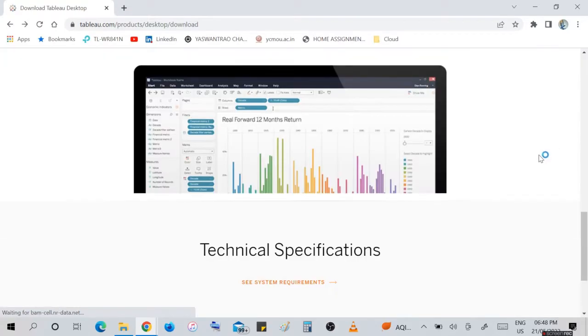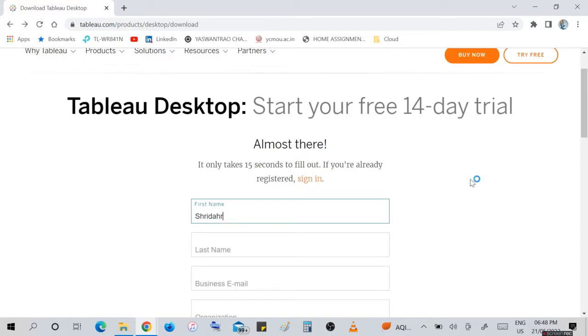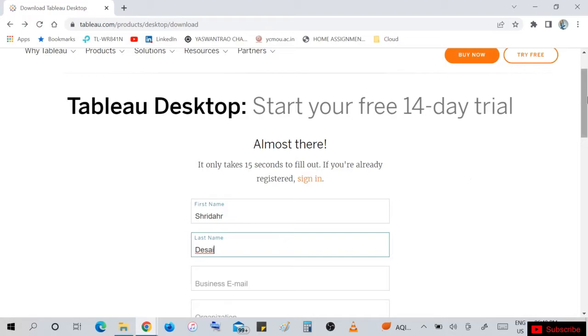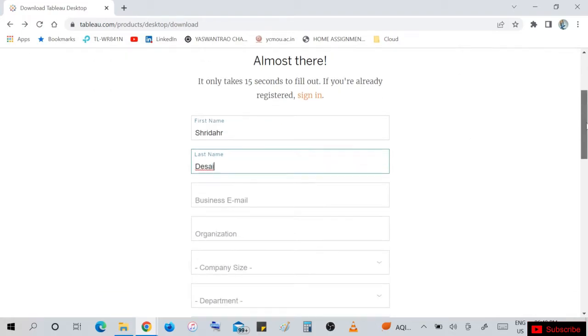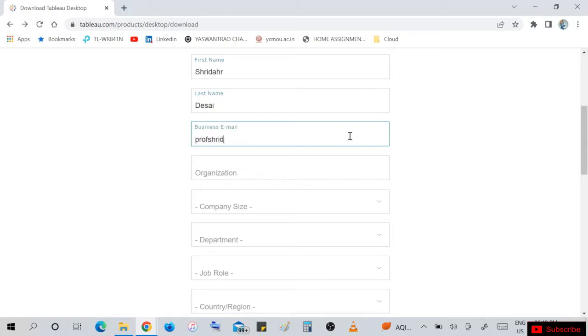Back to the installation page, here is a free trial. We are required to enter our information: first name, last name, email ID, organization. If you are working for any organization or your own business, enter all the details to register into Tableau Desktop.